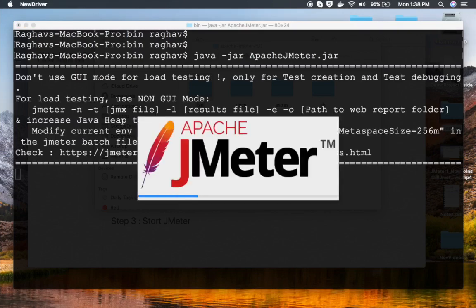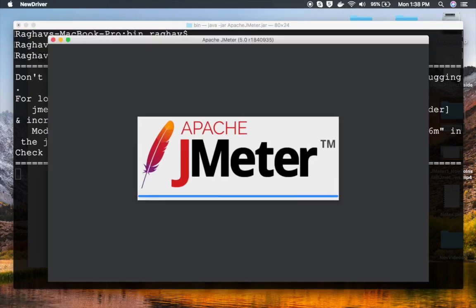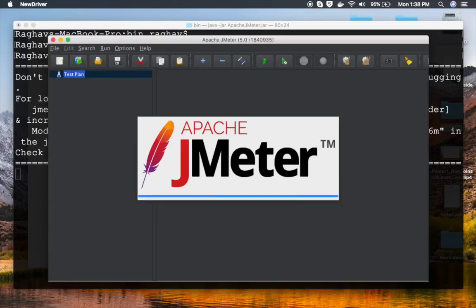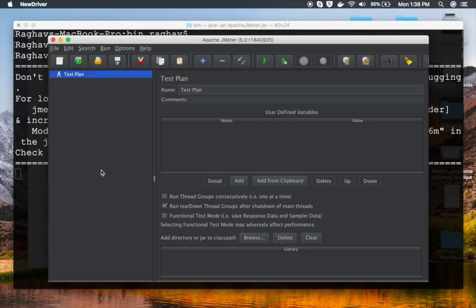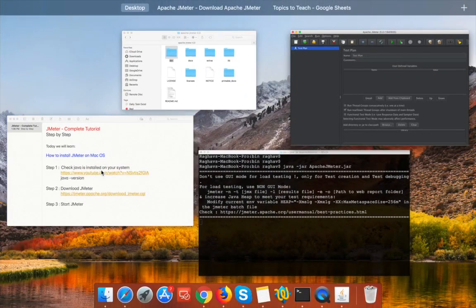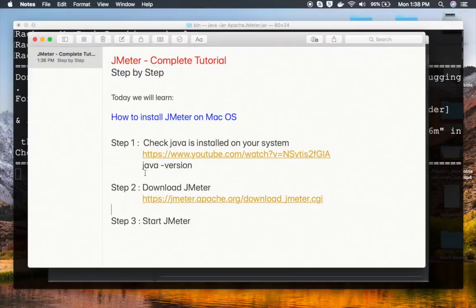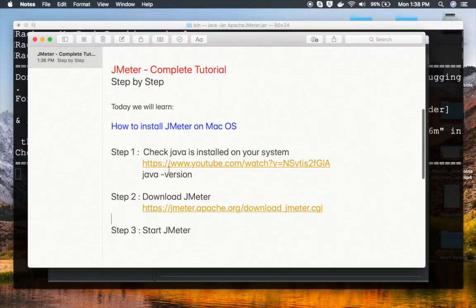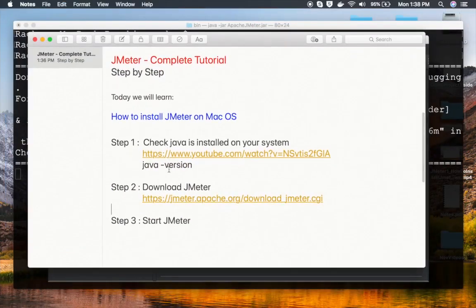You can also start it using the Apache JMeter.jar file. For that you will have to say 'java -jar Apache JMeter.jar' and this will do the same thing. Our JMeter is starting and is up. So this is how you can start JMeter. I hope this session was useful for you. In the coming session, we will go more deeply into JMeter. Thank you for watching.